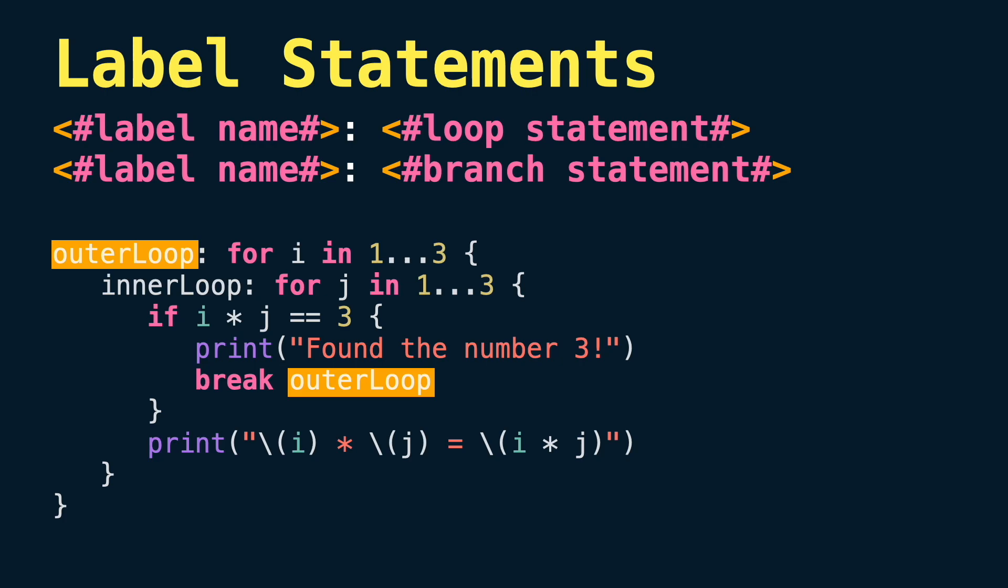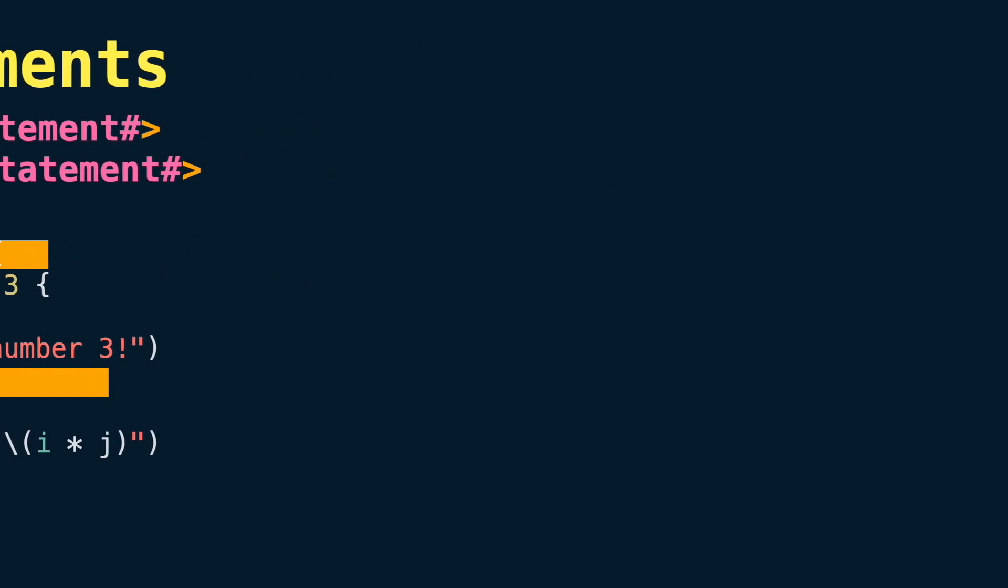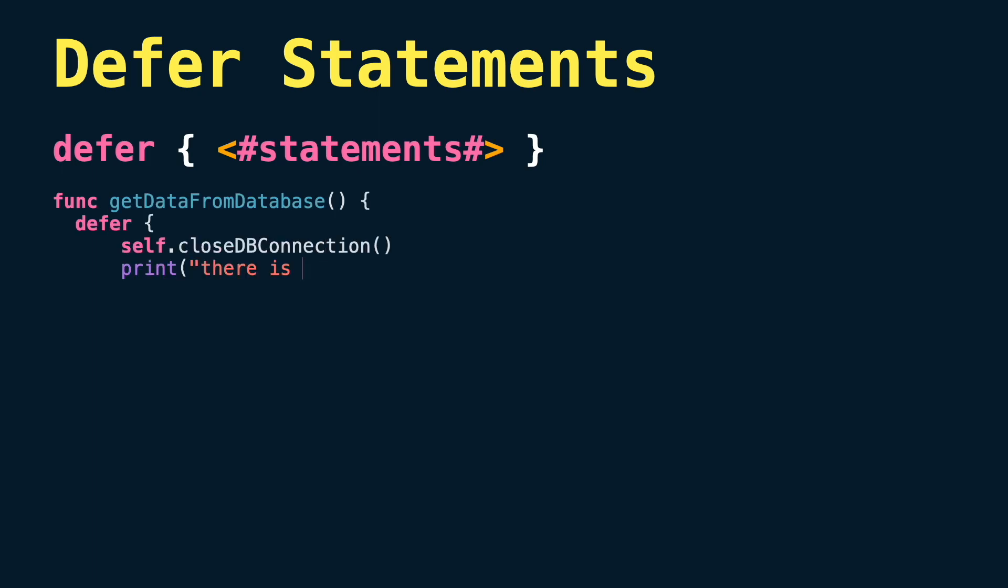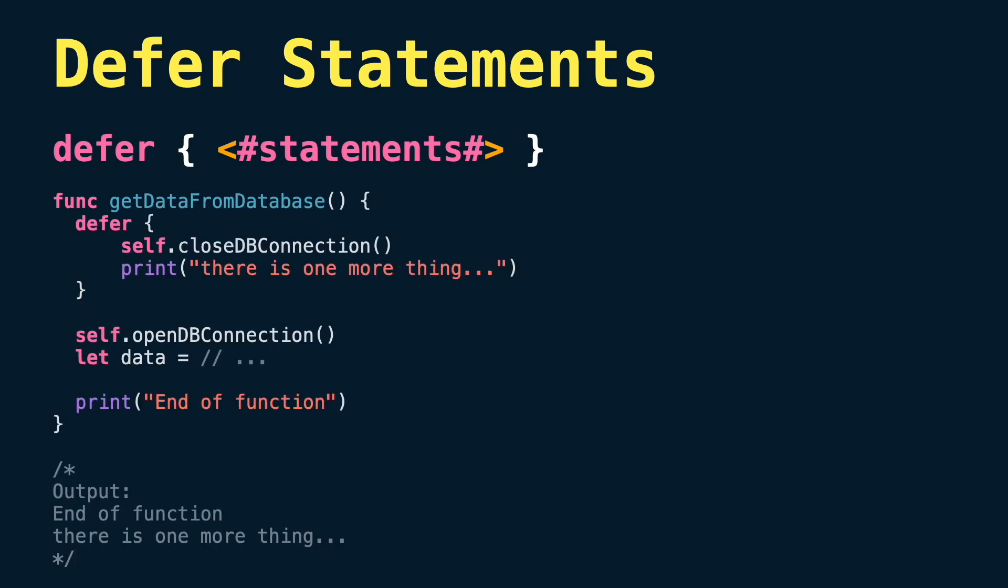Next we have defer statements. Whatever you put inside defer will be executed at the end of the execution flow of this scope. For example, you can use it to close a database connection, flushing memory, closing a file, etc.